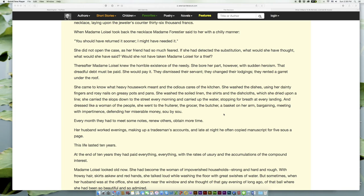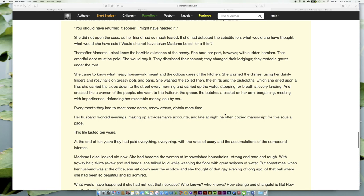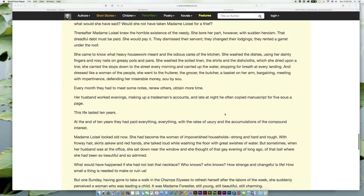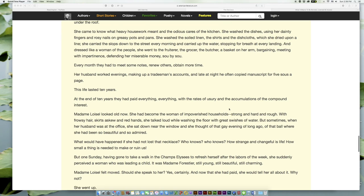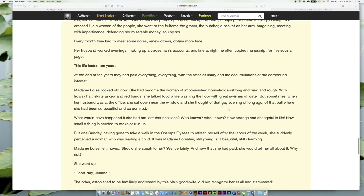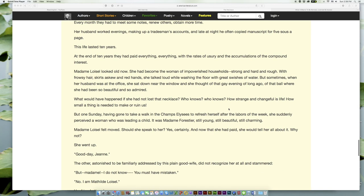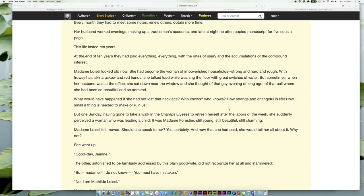And dressed like a woman of the people, she went to the fruiterer, the grocer, the butcher, a basket on her arm, bargaining, meeting with impertinence, defending her miserable money, sou by sou. Every month they had to meet some notes, renew others, obtain more time. Her husband worked evenings, making up a tradesman's accounts, and late at night he often copied manuscript for five sous a page. This life lasted ten years.